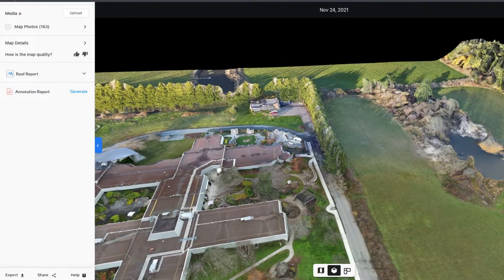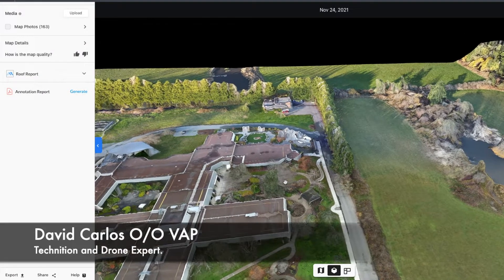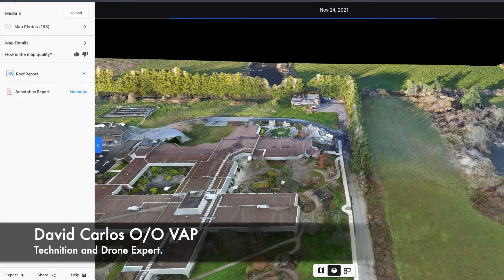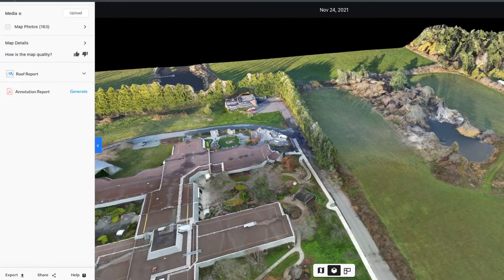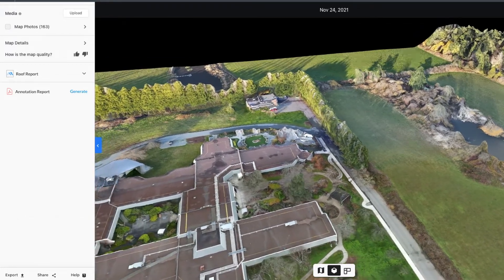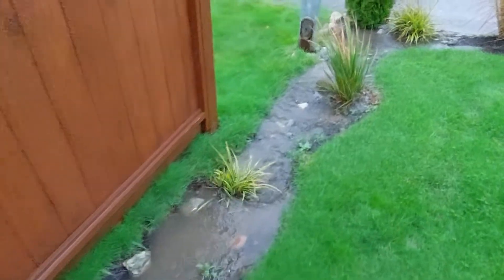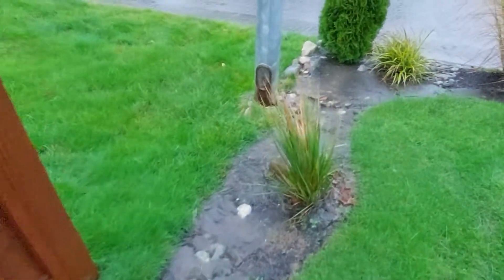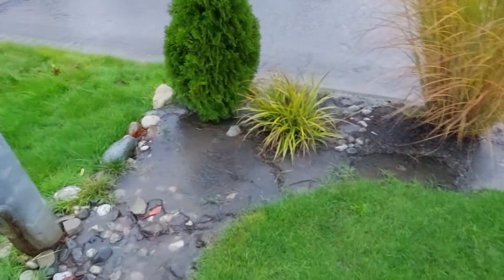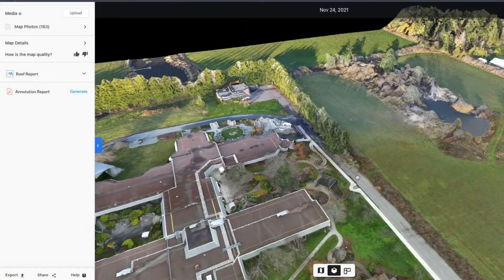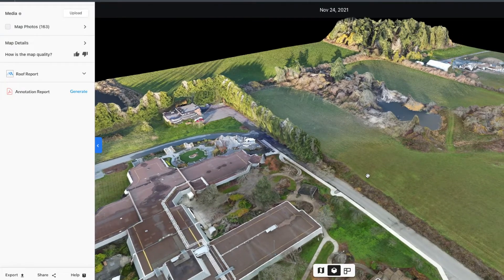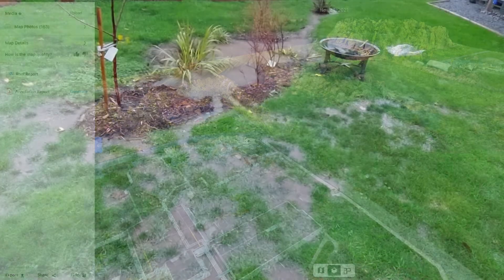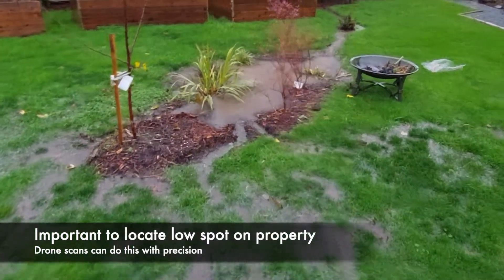Hello and welcome again to the rain gardens and flood water management video. We're just going to update with the rain garden for the residential property. Doing drone scans, as you can see here, for this property really helps us precision map the best location for the rain garden.